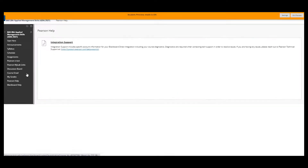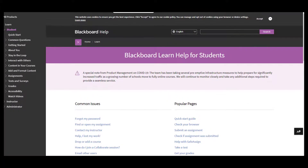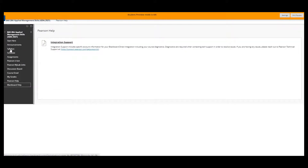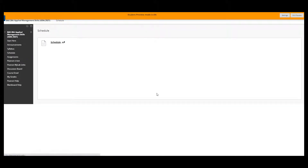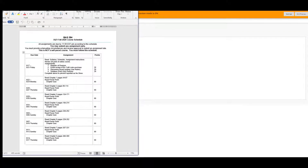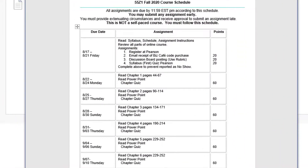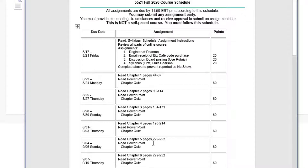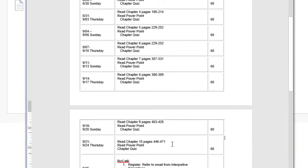There's a link for Pearson help and a link for Blackboard help, which opens in a different tab. Going back to the schedule — this is where all of the assignments and their due dates are listed, along with the points available. This is not a self-paced course; you must submit your assignments by the due dates listed. You'll see all of the assignments, the points, and exactly what you will do to earn your points.